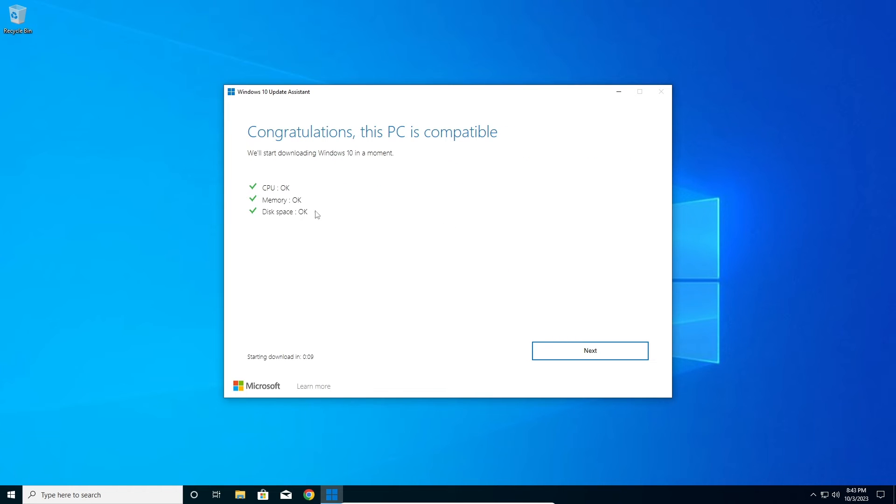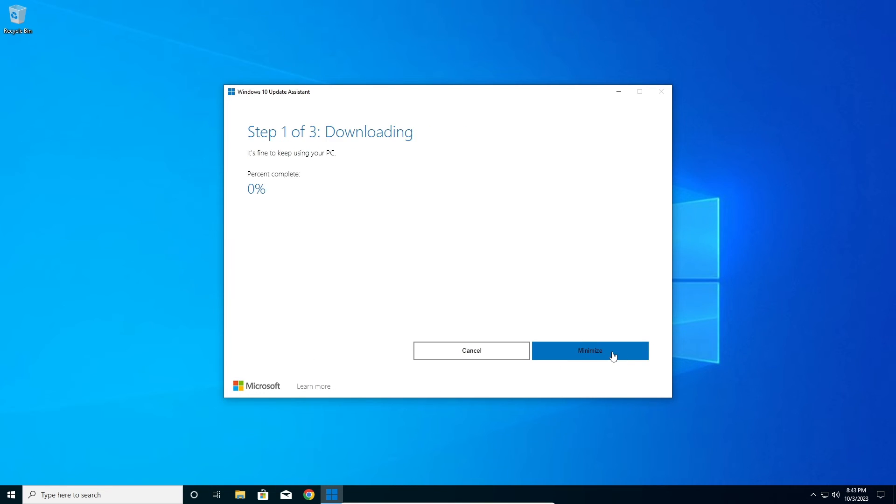Make sure everything is OK here. Check that you have enough disk space, CPU, memory, everything. Then click Next. We need to wait for this to finish the downloading process and then installing it.